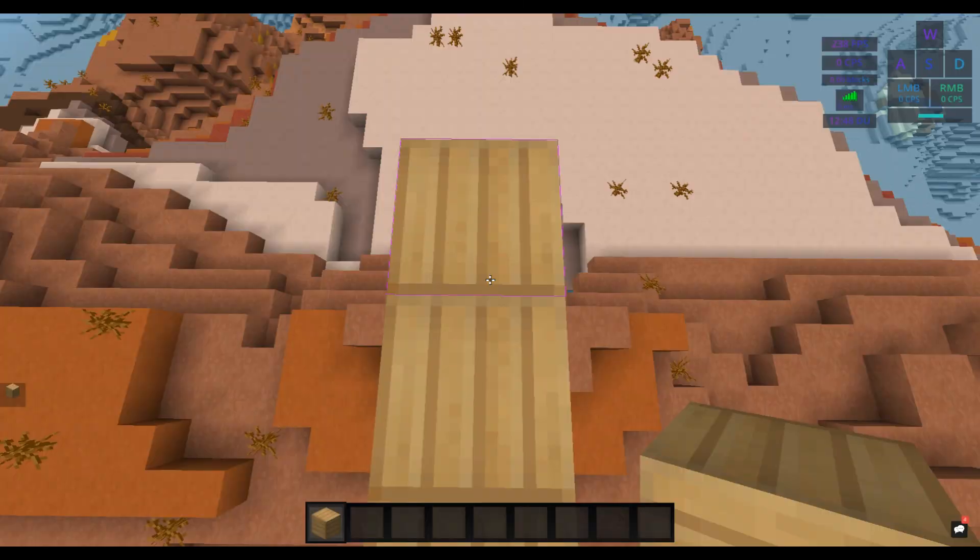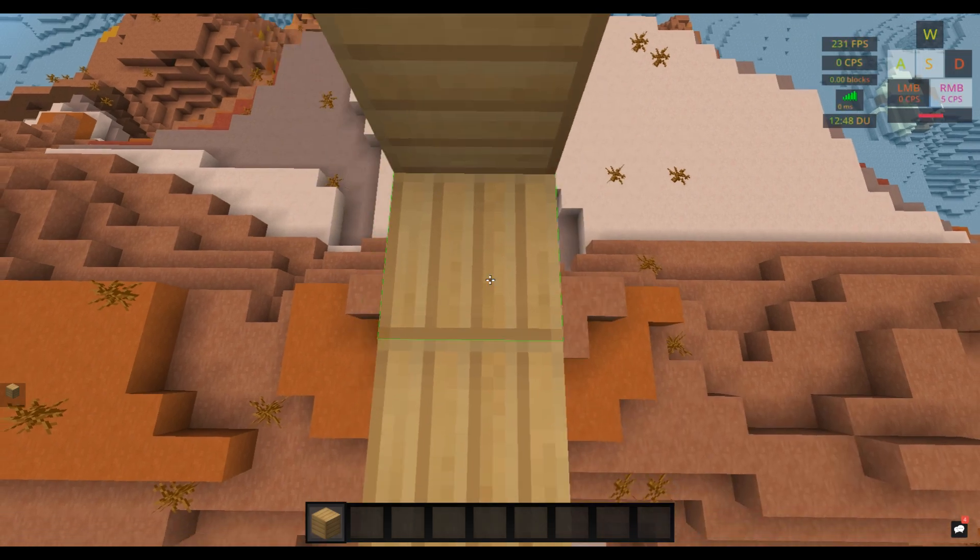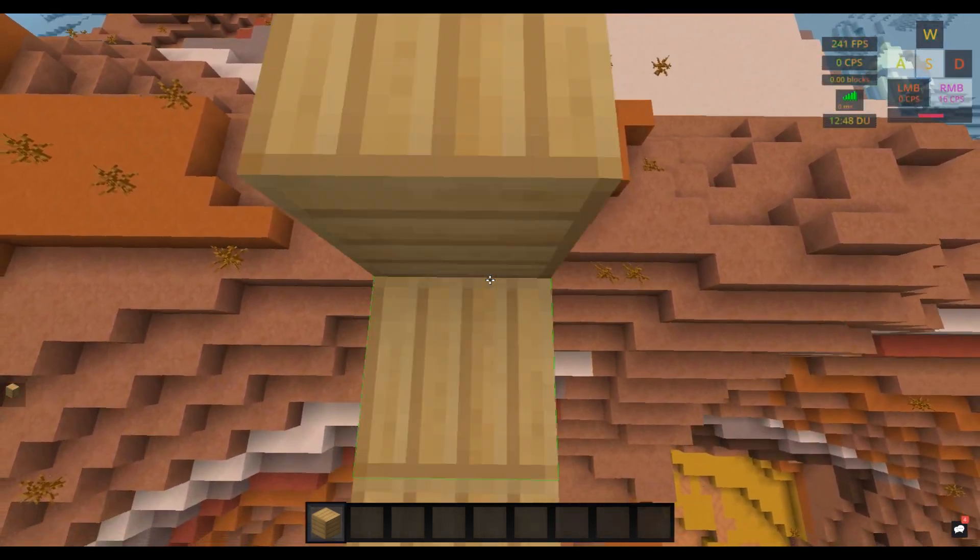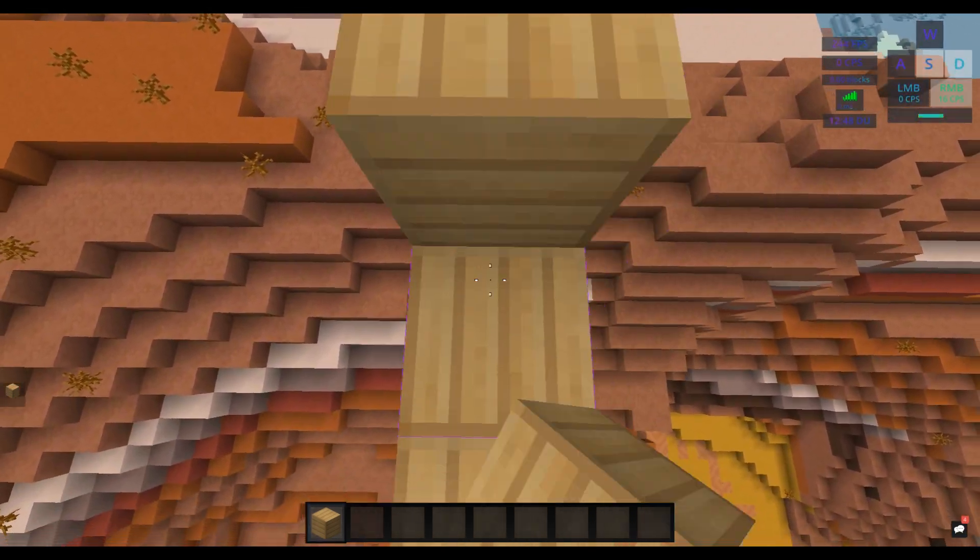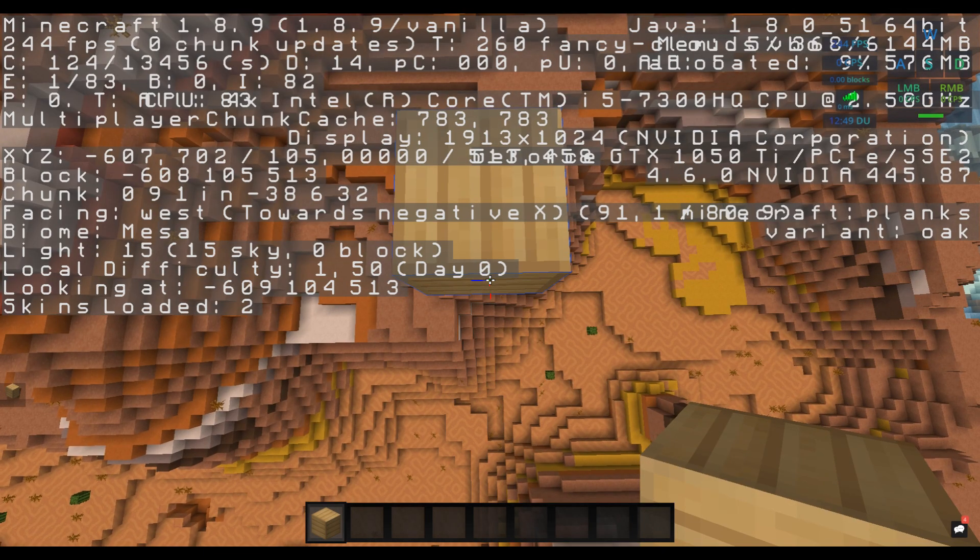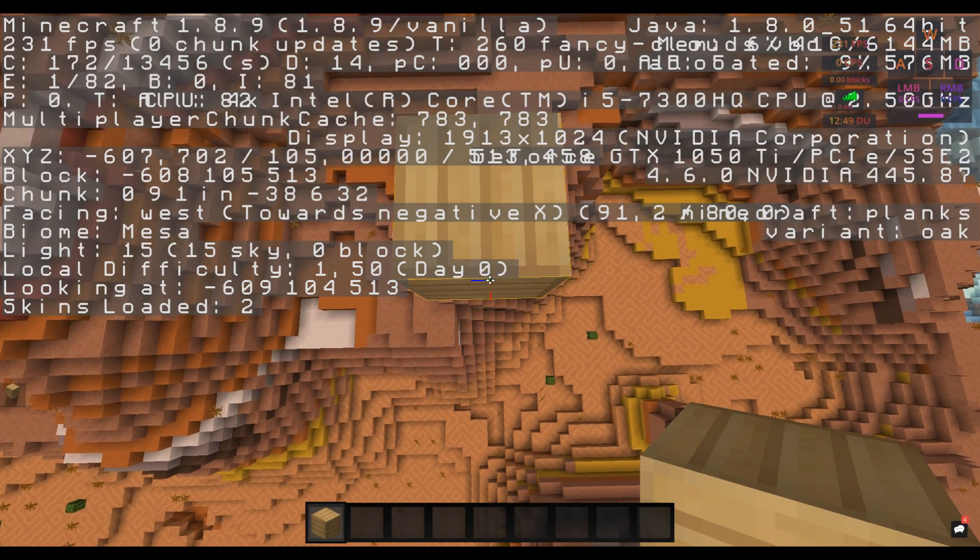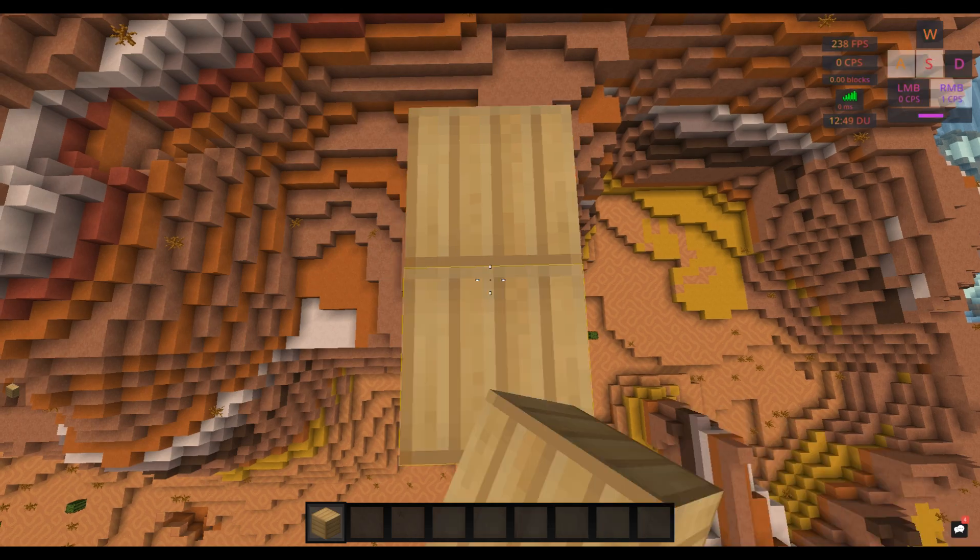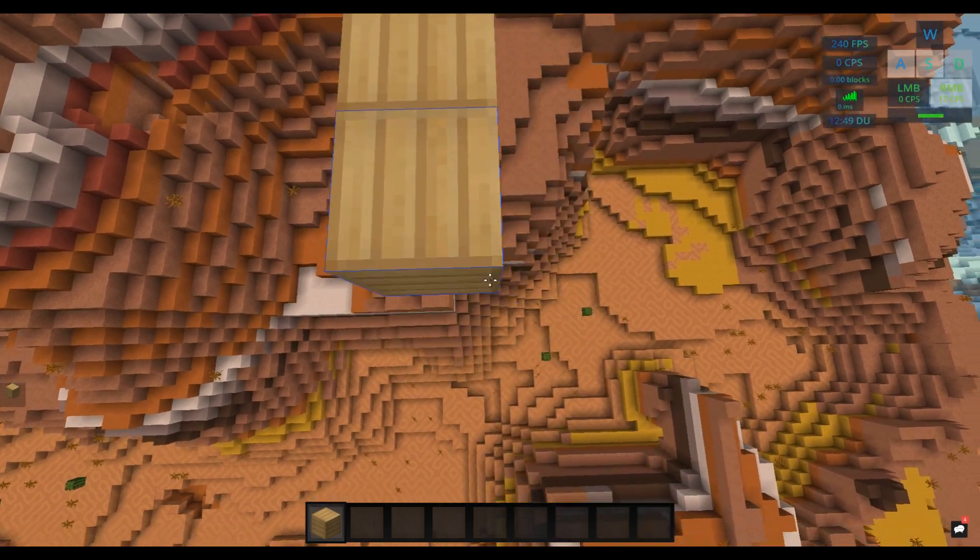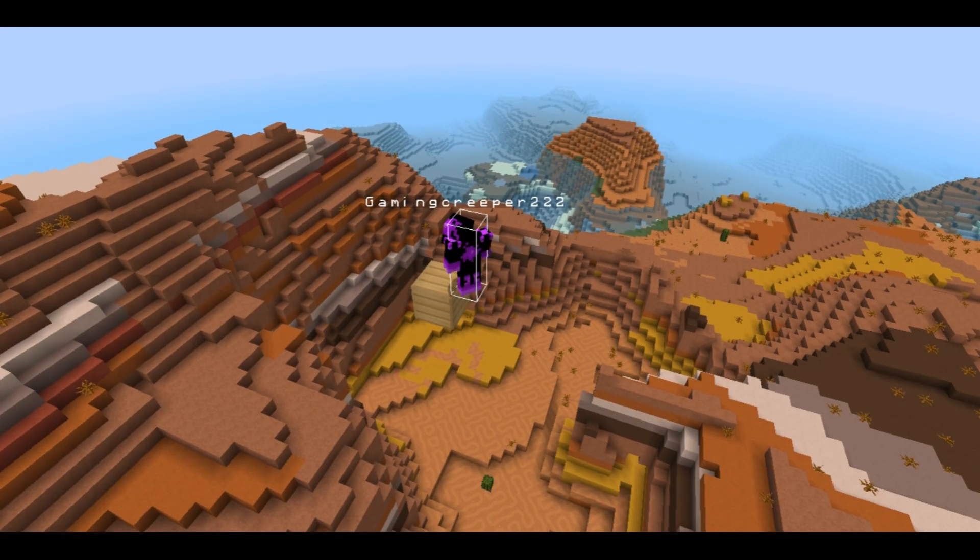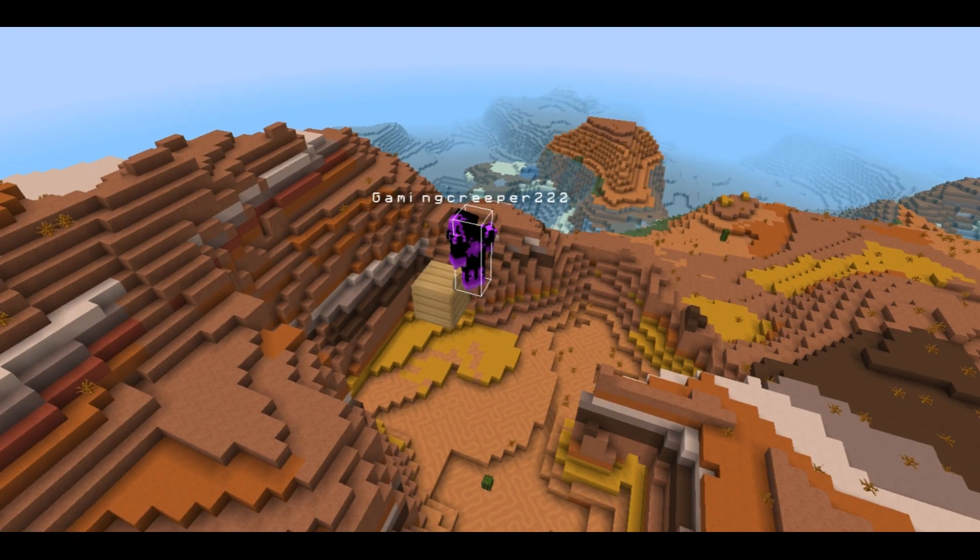Four: start clicking 12 or higher CPS while walking backwards facing down. Five: aim on the edge of the block. If you want to use F3 it can help. Click 13 CPS and walk backwards while pressing A and D.